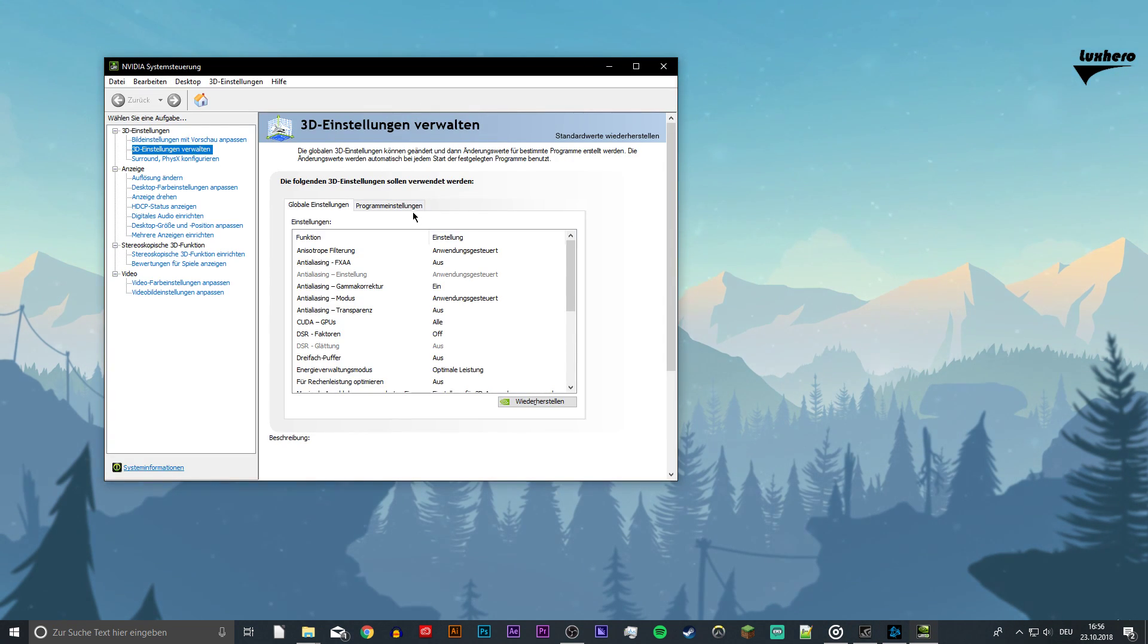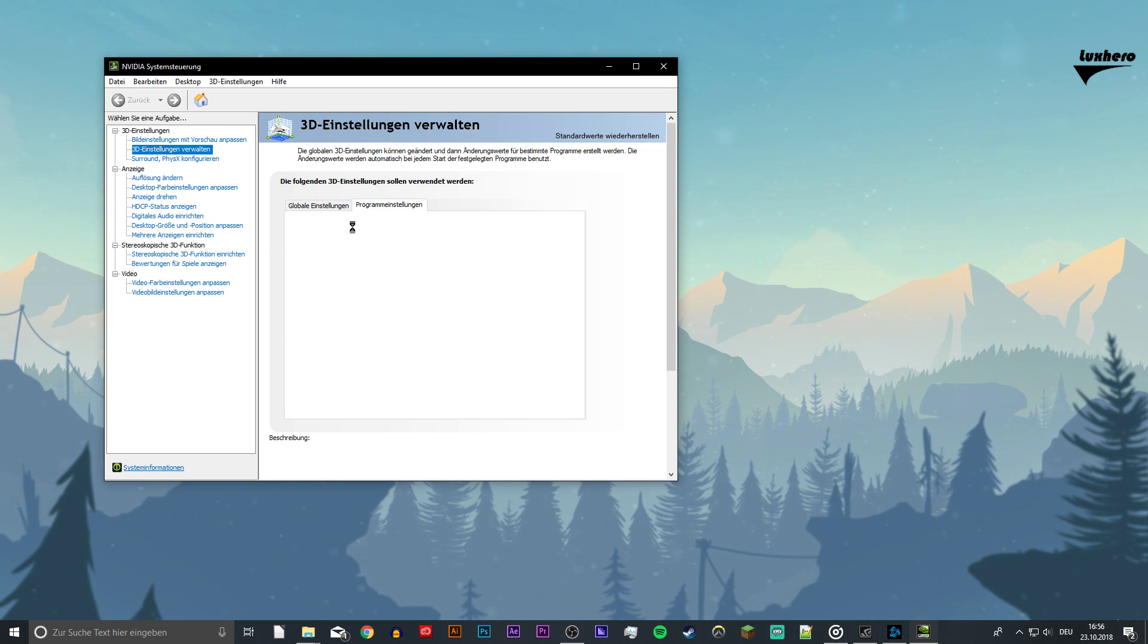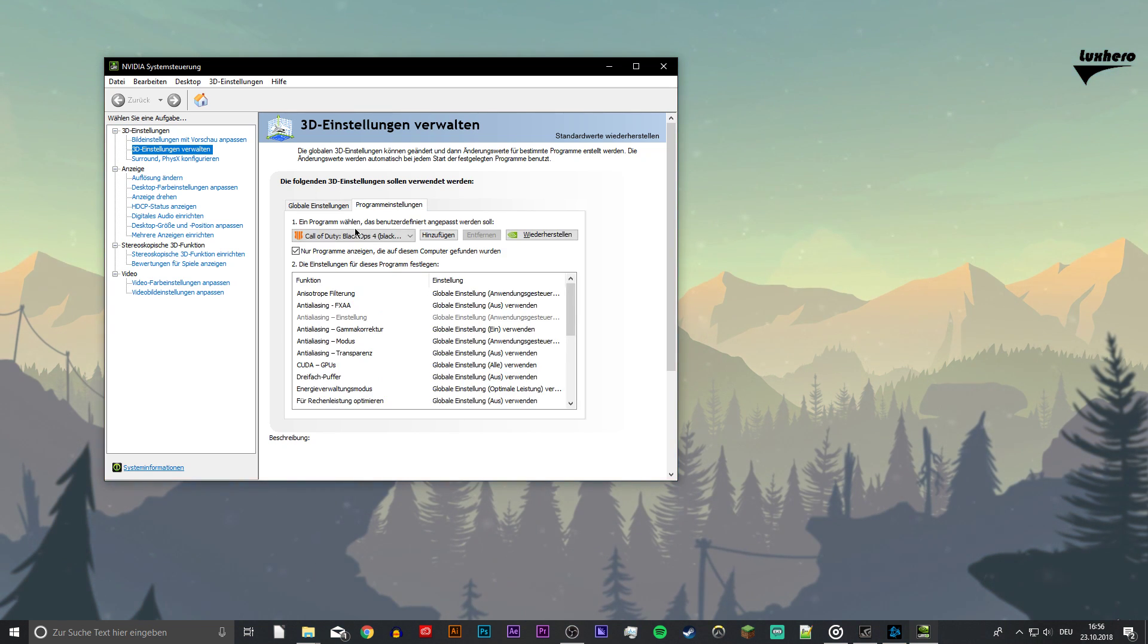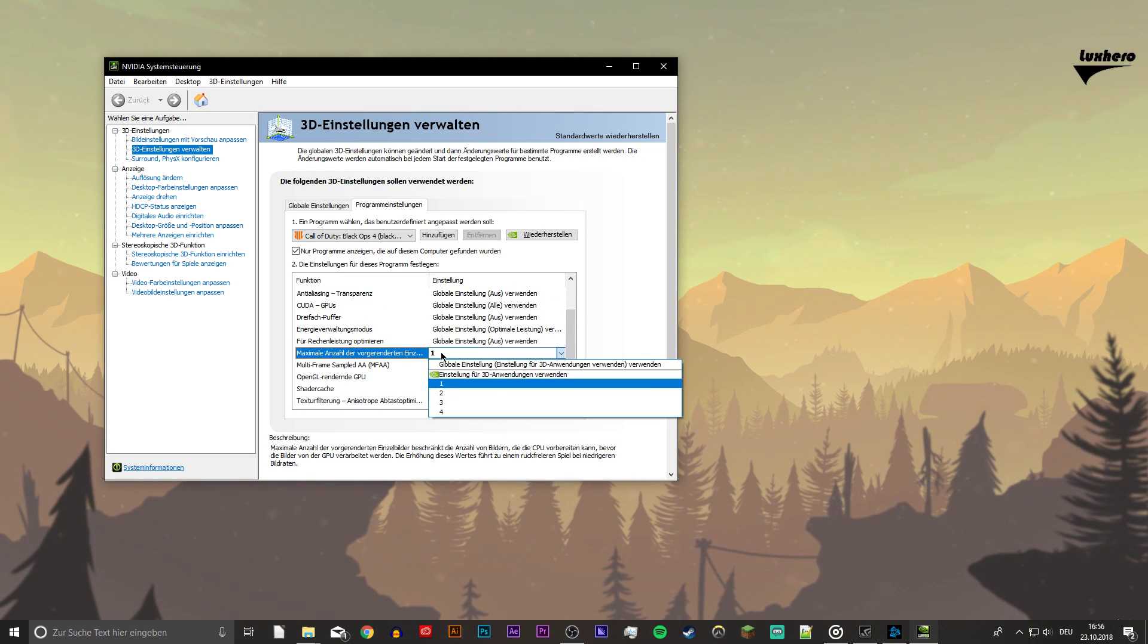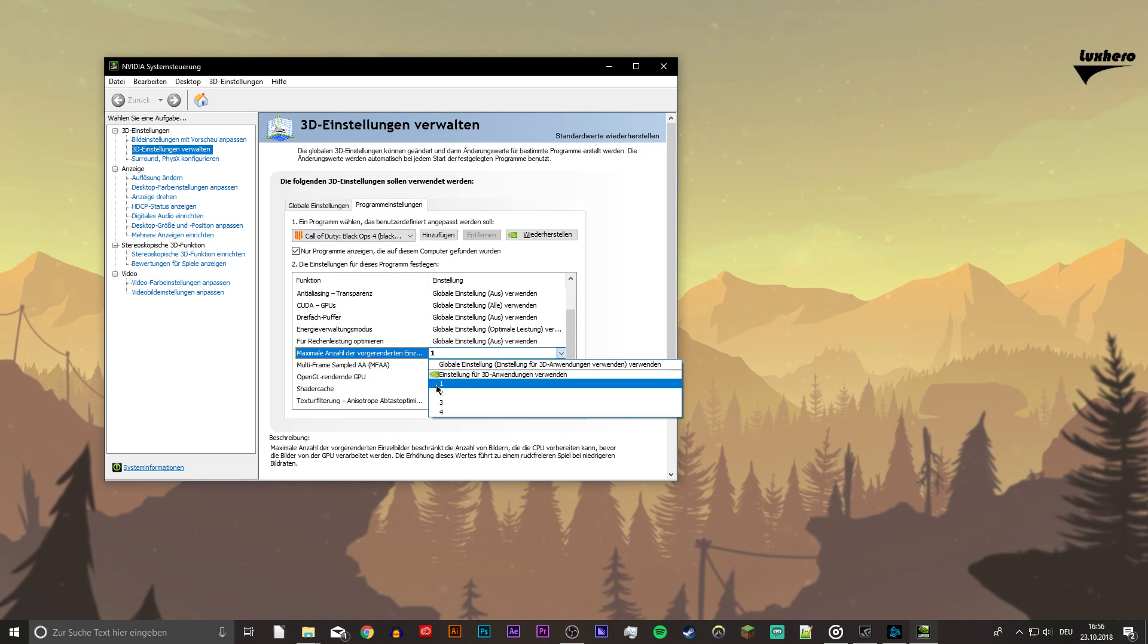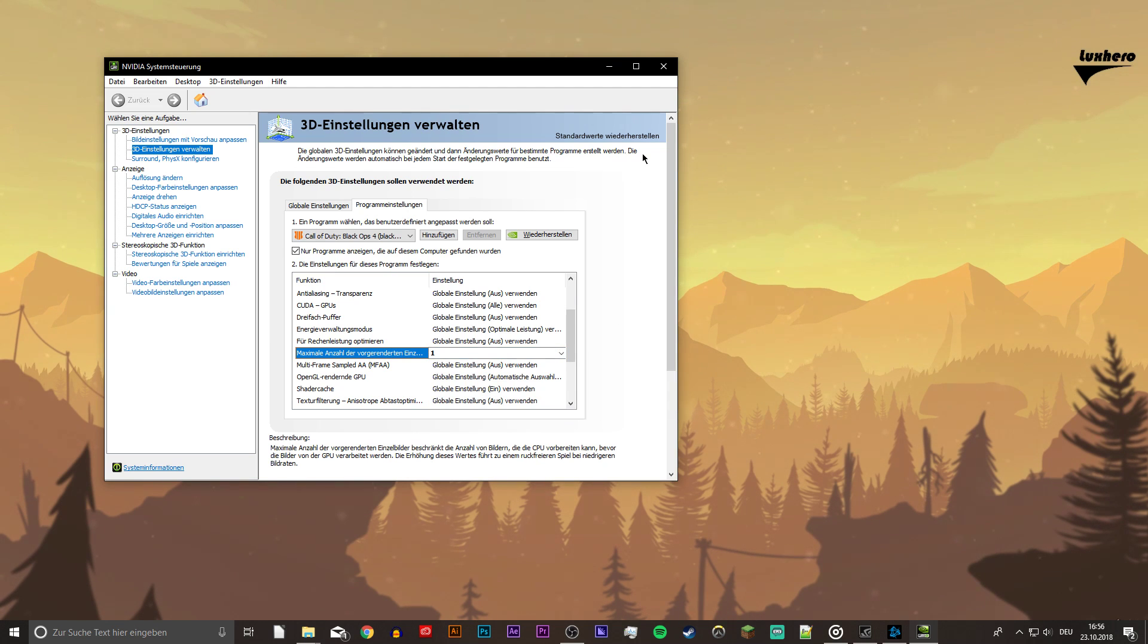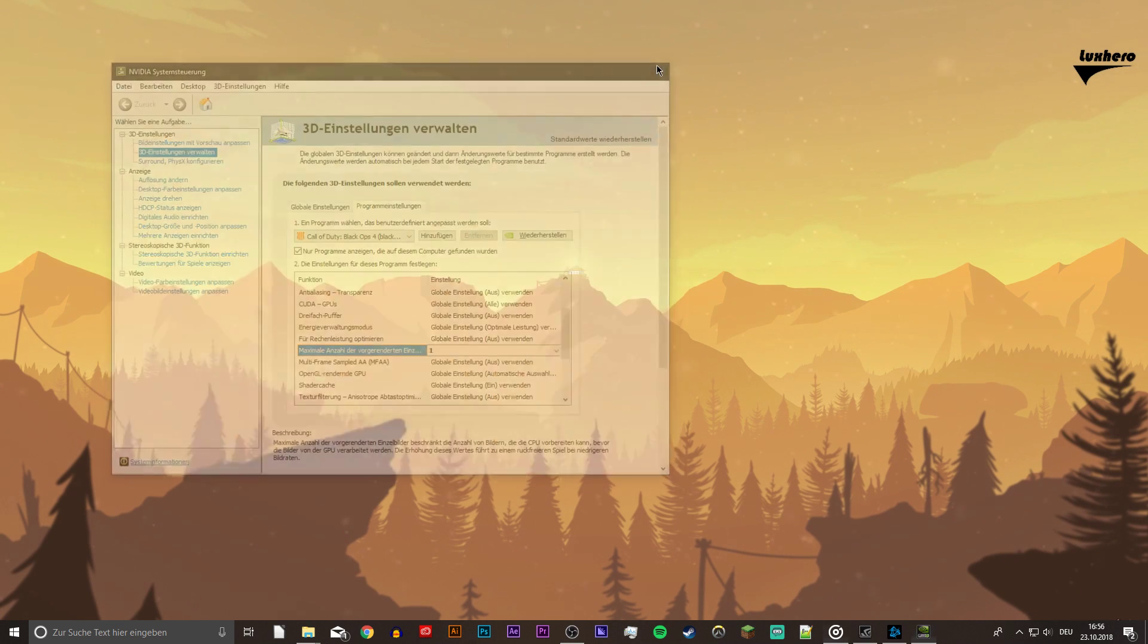In this section, go to the Program Settings page and here select to add a new program. Look for your Call of Duty Black Ops 4 program and select to edit. Here, you want to scroll down to pre-rendered frames and select one. Now apply the settings and exit.